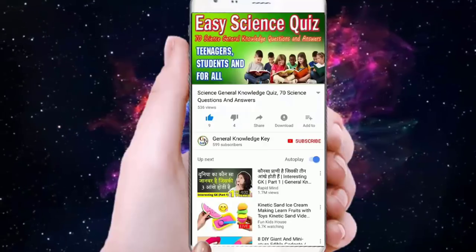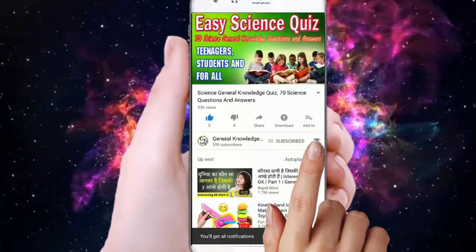To join our General Knowledge Key Channel, subscribe to our channel and press the bell button to watch all our General Knowledge videos.